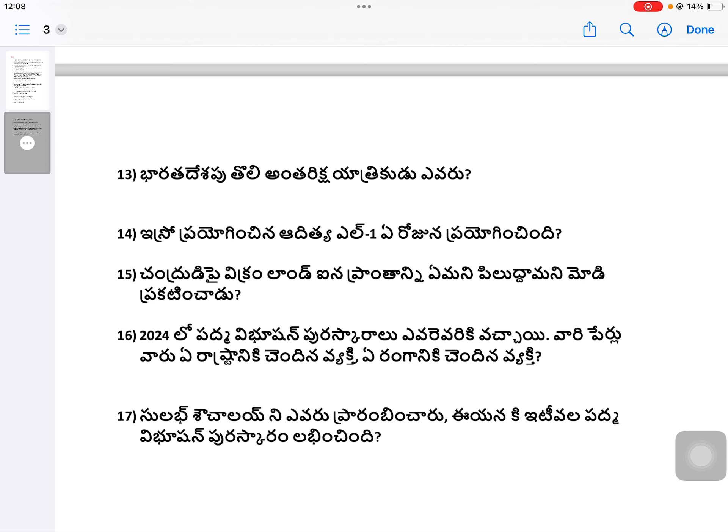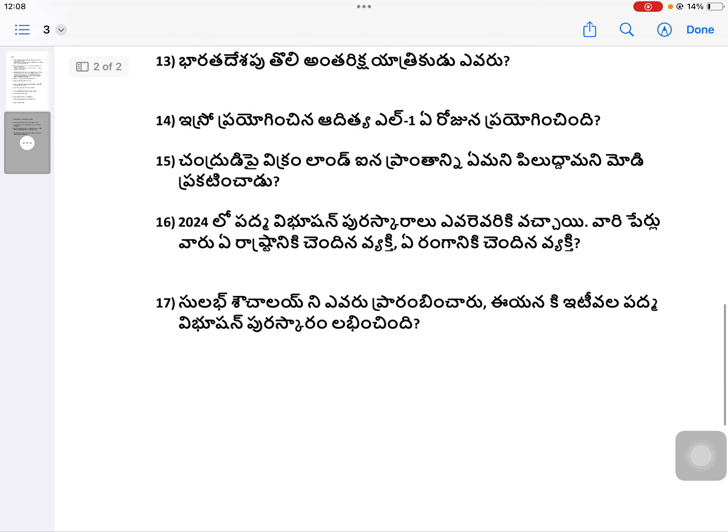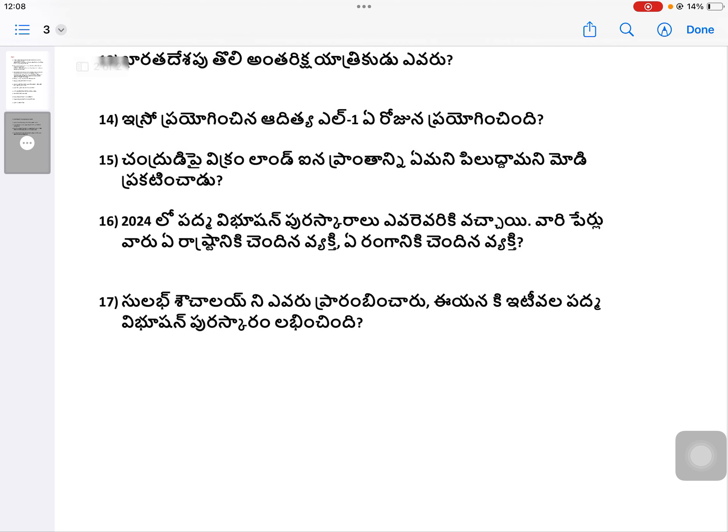Question 9: When did ISRO launch Aditya L1? On which area of the Moon did Vikram lander land, and what was that region named? Modi ji announced that. Question 10: Who received the Vibhushan award? Question 9 continued: Their names — which country they represented and which country they agreed to. Who started Sulabh Shauchalaya?